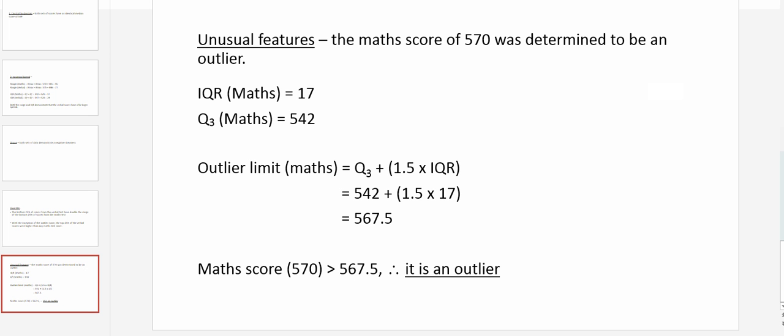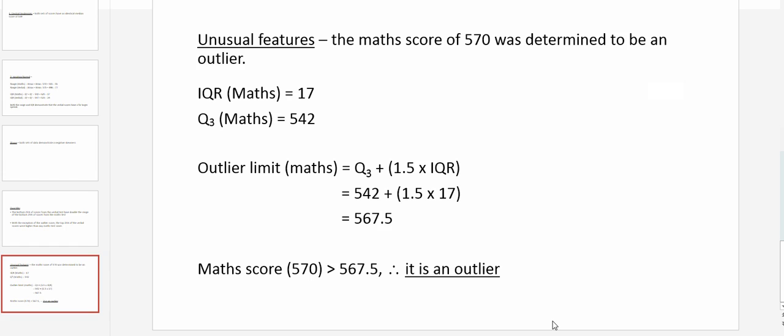We can check that. We see the interquartile range for maths was 17, and the upper quartile or Q3 was 542. So to test the outer limit, or what we call the outlier limits, or gates for mathematics, we take the upper quartile and we add 1.5 multiplied by the interquartile range, and we find that the limit for outliers for the upper limit is 567.5. Well, the maths score, as we know, is 570, which is greater than the outlier limit, and so it is classified as an outlier.